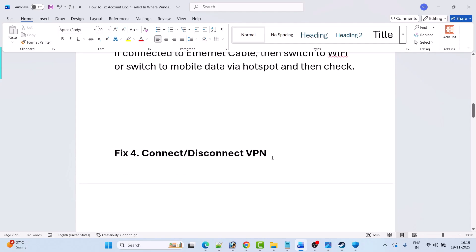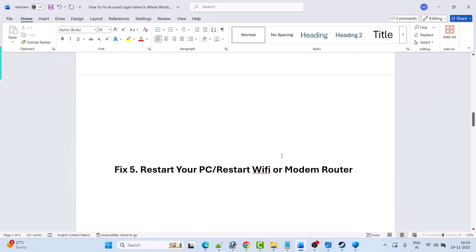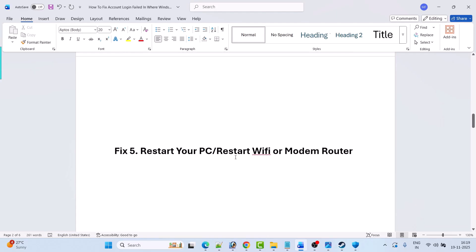Fix four is to connect or disconnect a VPN. Download and install a VPN of your choice from the internet, launch the VPN app, connect to a different location, then launch the game and check. If that doesn't help and you are already connected to a VPN, disconnect it and check.